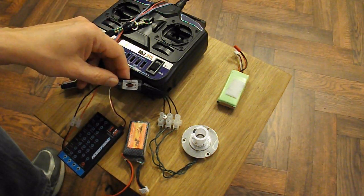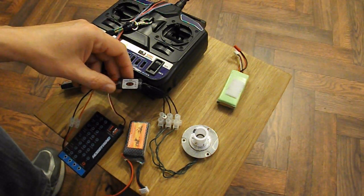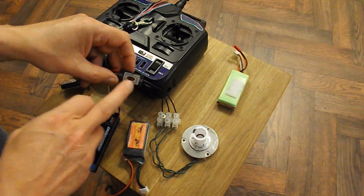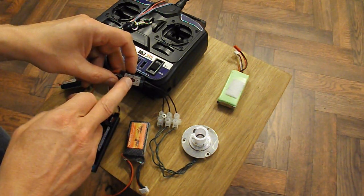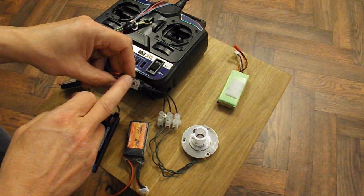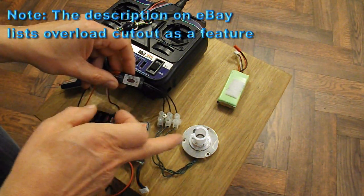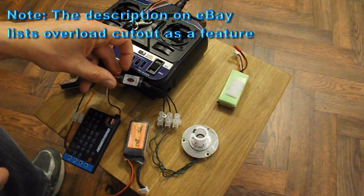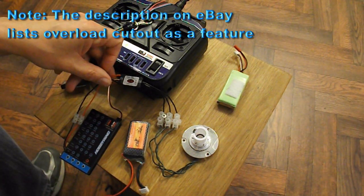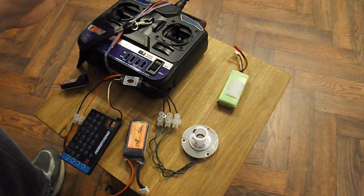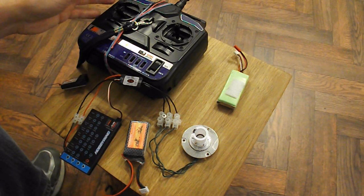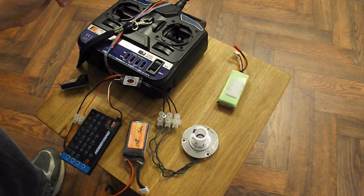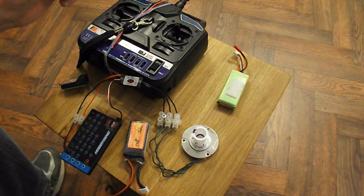And the only explanation I could come up with was maybe that ESC was recognizing too much load was being drawn and it was cutting the power. And I left it at that, didn't do any more. Well, today I thought I'd have another look at it.